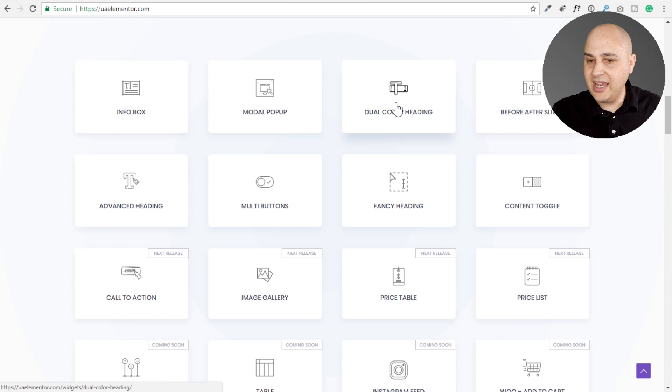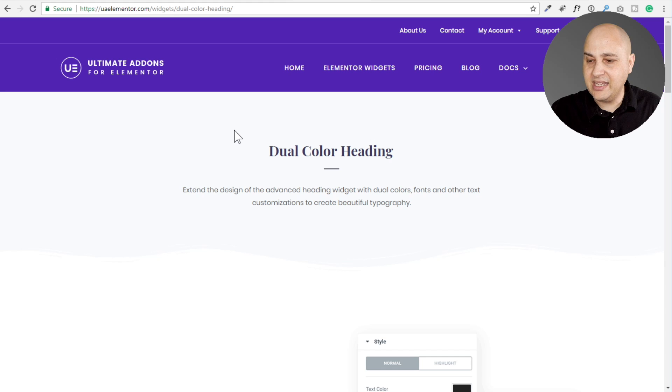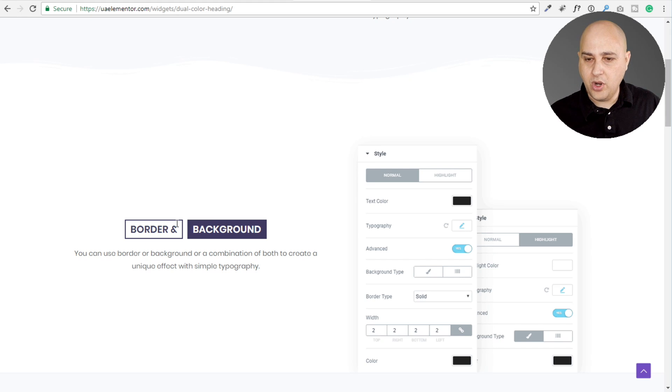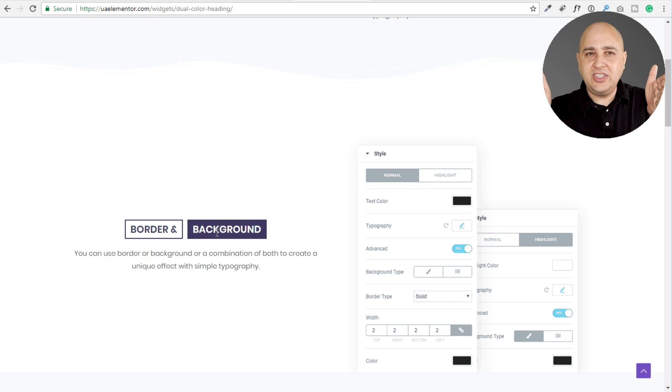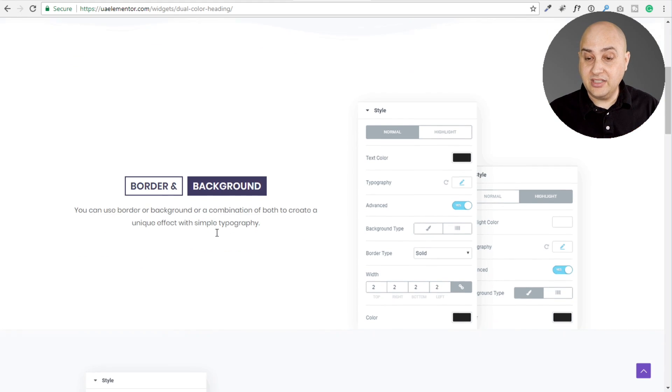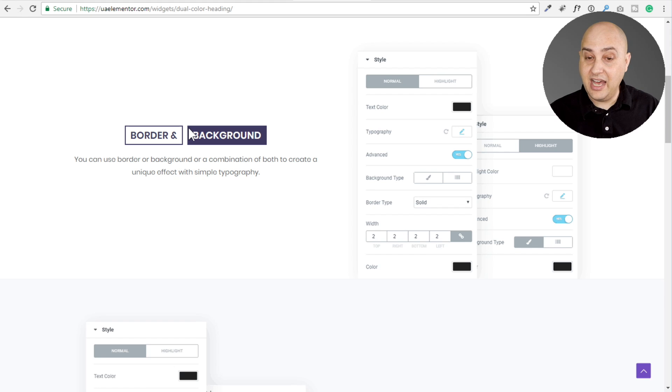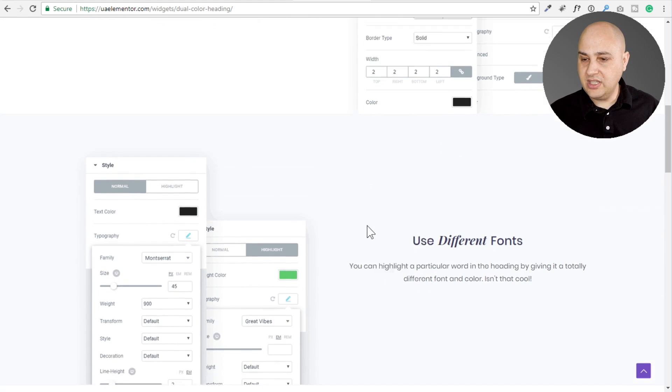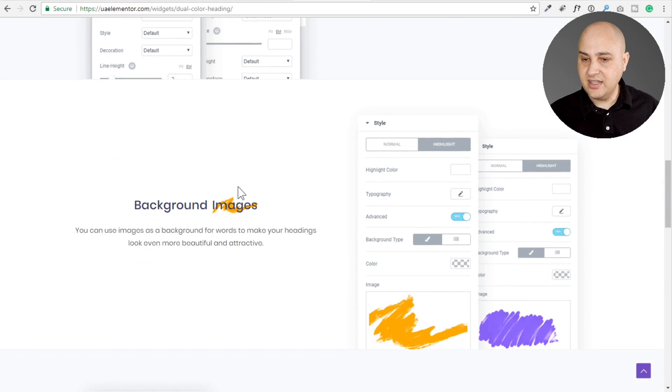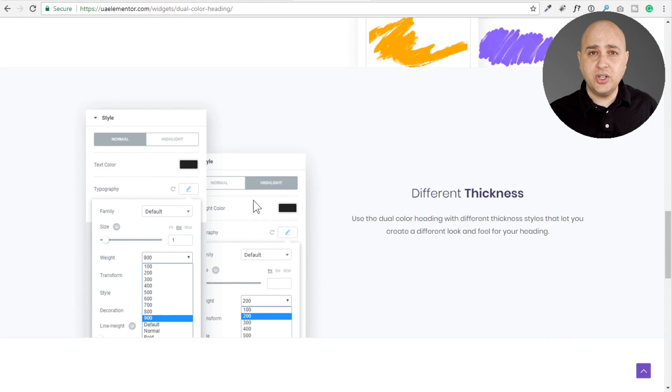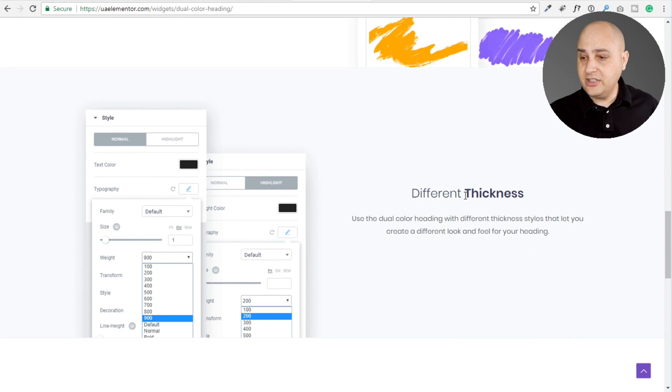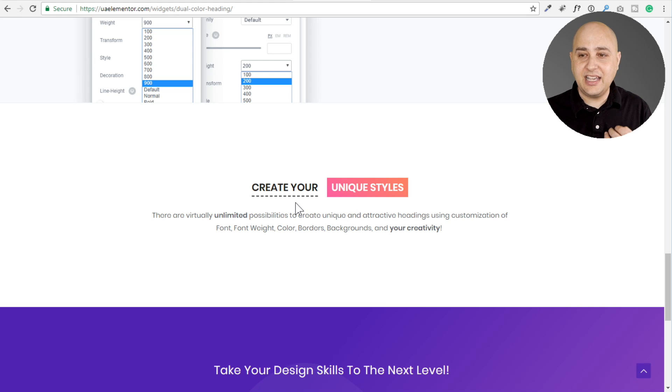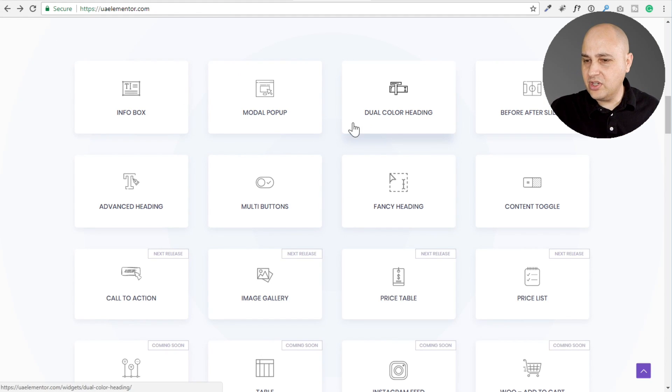When you come to their website, you can click on any of these and see demos of them to see everything that they can do. Let's take a look at this dual color heading. I think this is very unique and it's going to allow you to add a lot of style to your Elementor based website. Here's an example. You see where it says a border and background, that's an example of this fancy heading where you can take a bit of text and do different things like with backgrounds, borders, fonts, you can have them be different.